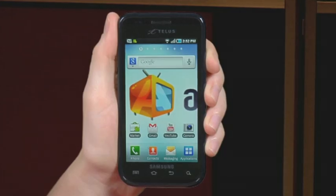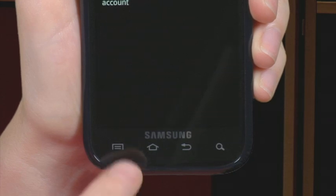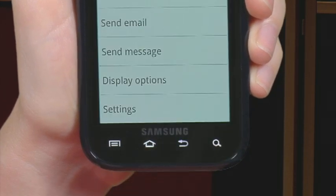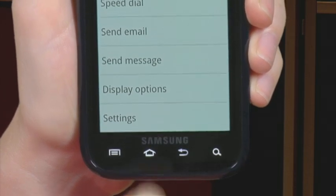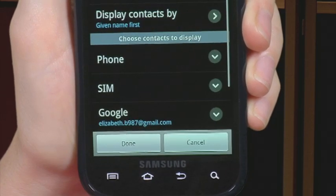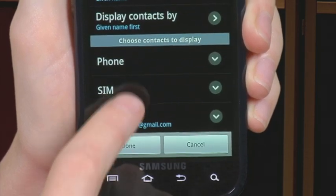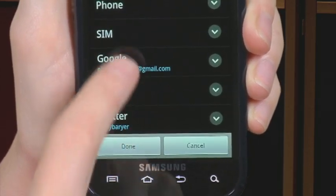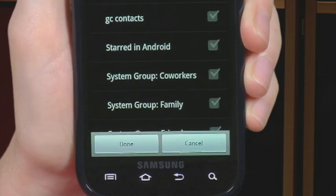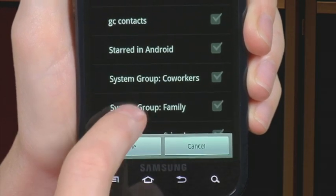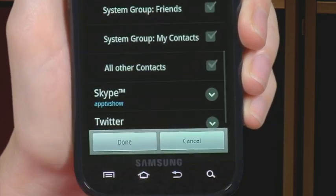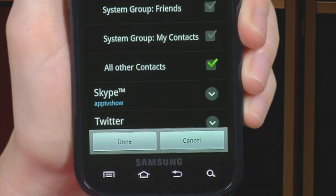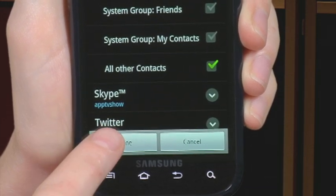On your Android phone, browse to Contacts, then press the menu button. Click on More, then Display Options. Scroll down to the "Choose Contacts To Display" option and select the correct Gmail account. Under the Gmail account, choose the group which you just created on your PC. That's it! Your phone will now populate your address book with the contacts from your Outlook account.